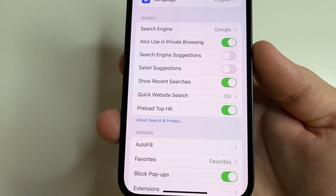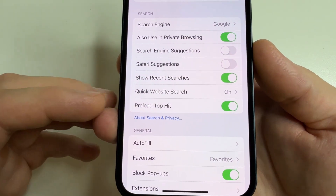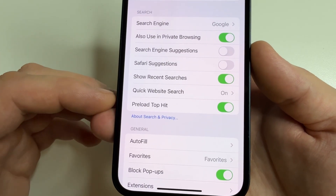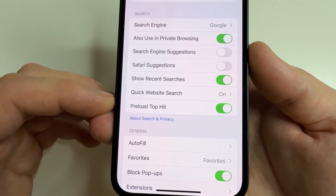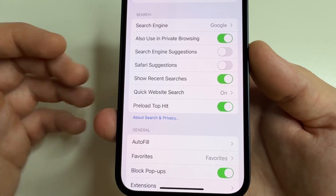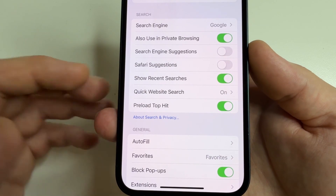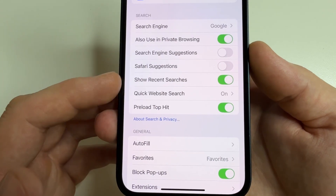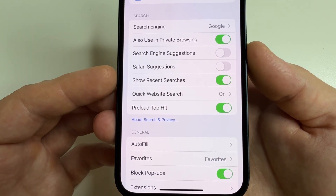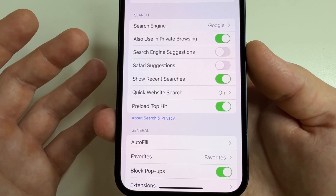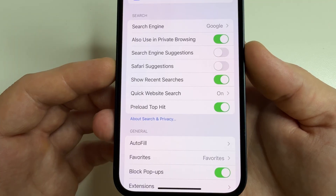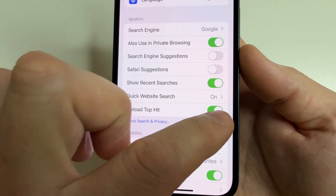At the bottom of the Search section, you can see 'Preload Top Hit.' This feature makes Safari try to guess which website you'll open next and load it ahead of time. However, it doesn't always guess correctly, and many websites load uselessly, consuming internet traffic. I recommend disabling this feature.